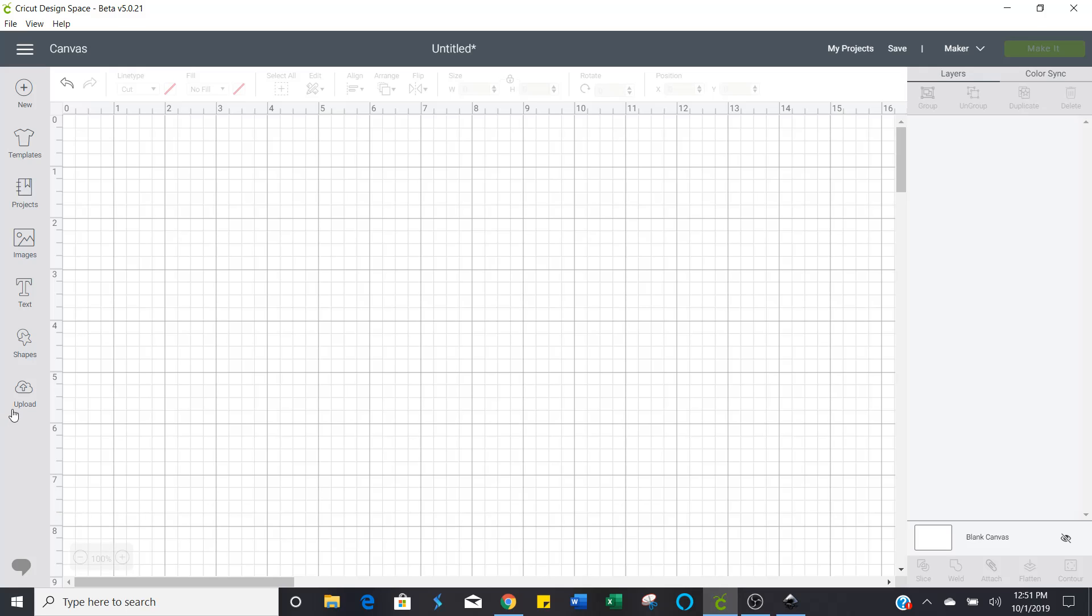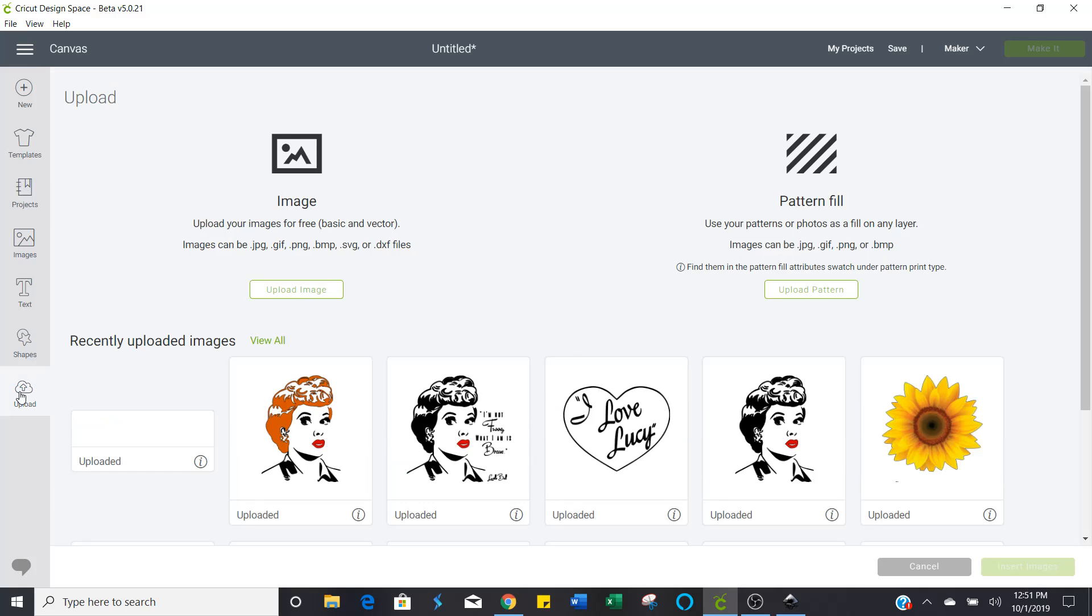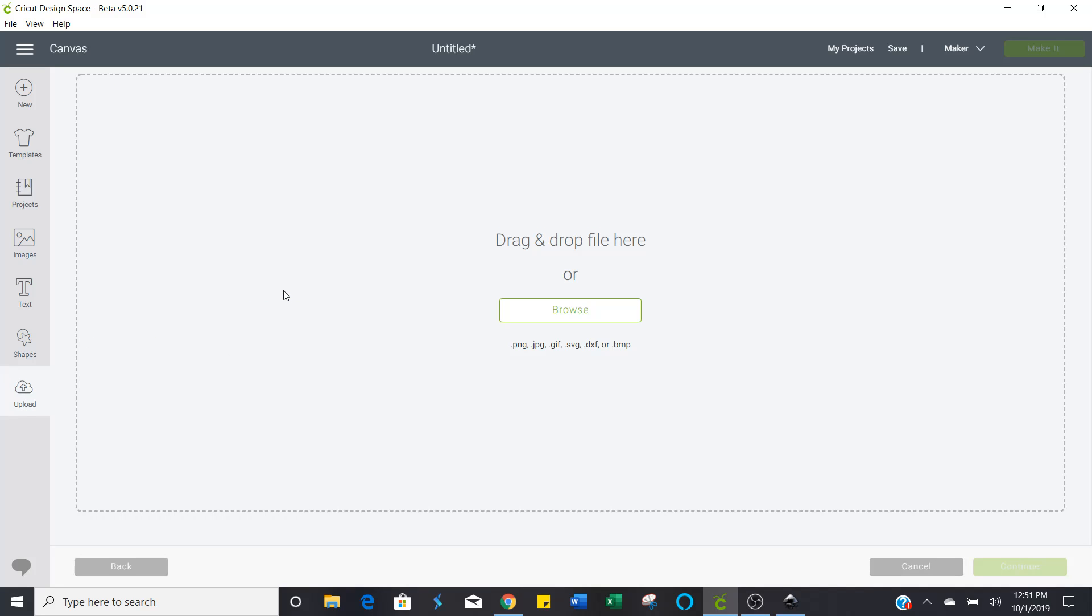At this point you're just going to upload it into Cricut Design Space just like you would any other image. Click on the upload down here. This little cloud with an arrow. Select upload image. Browse.